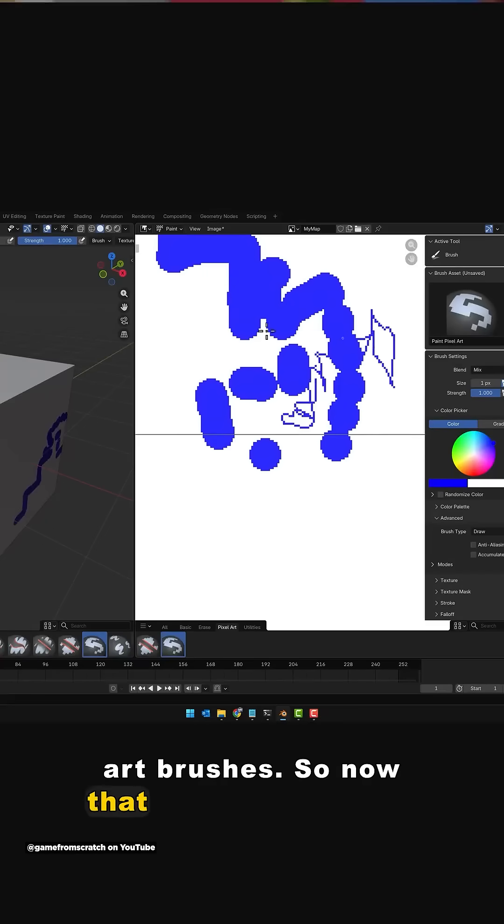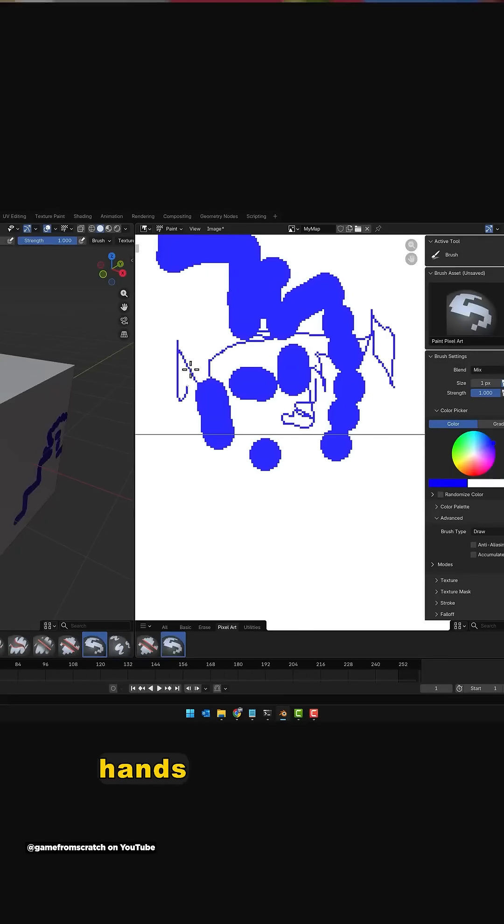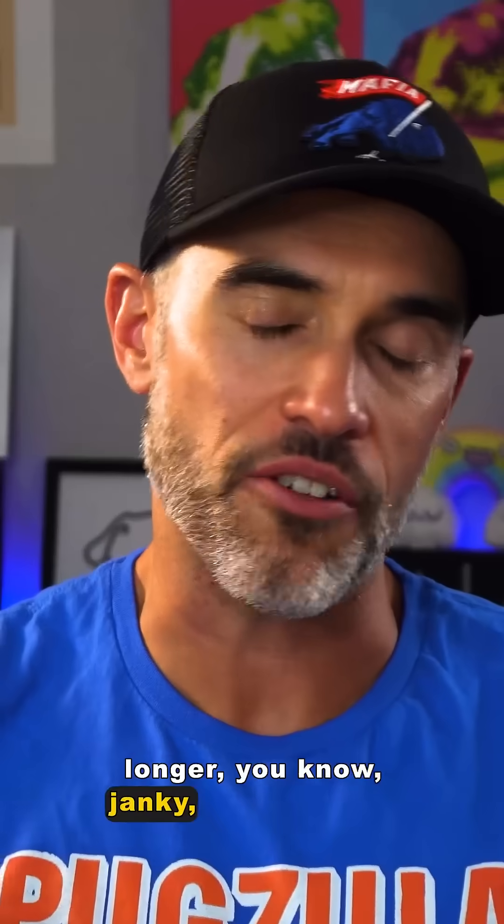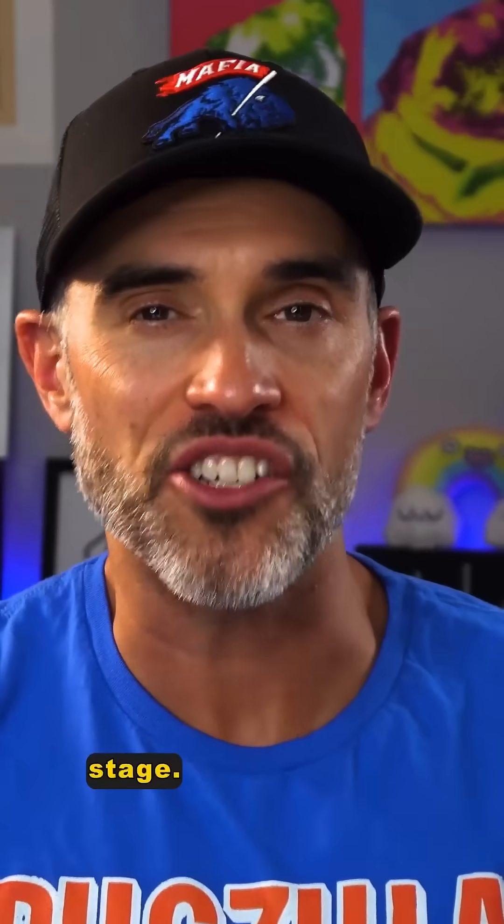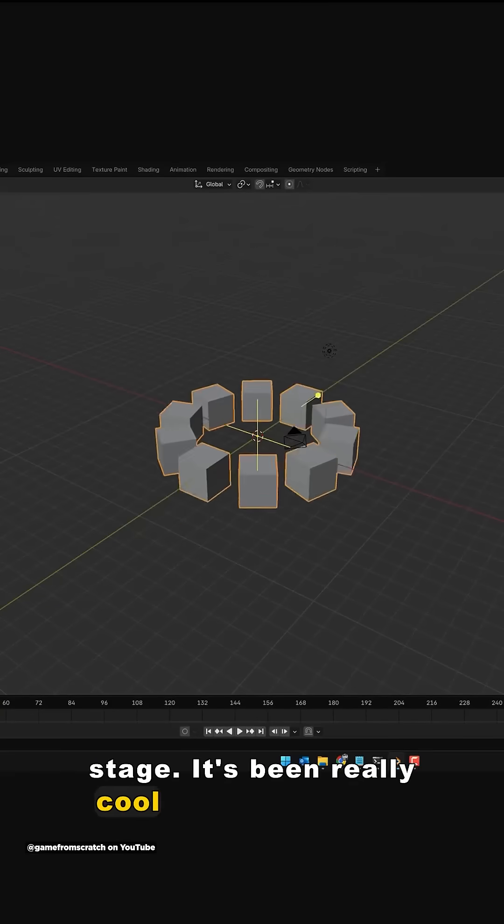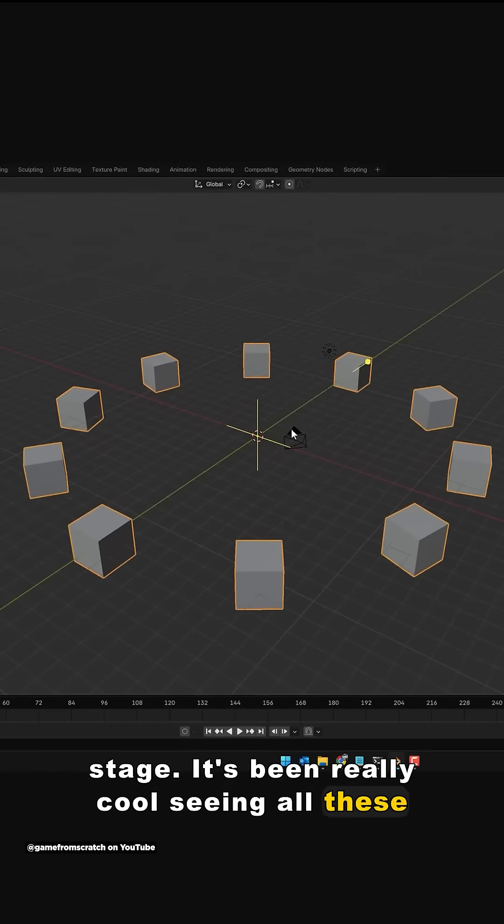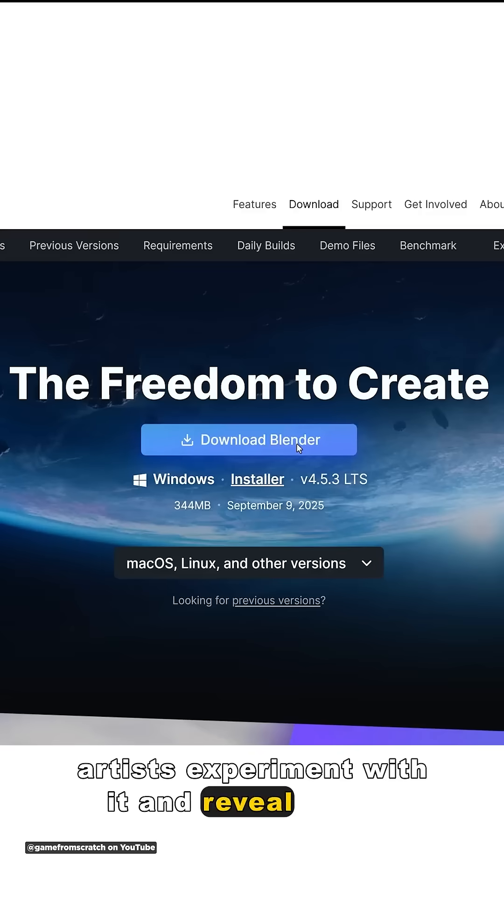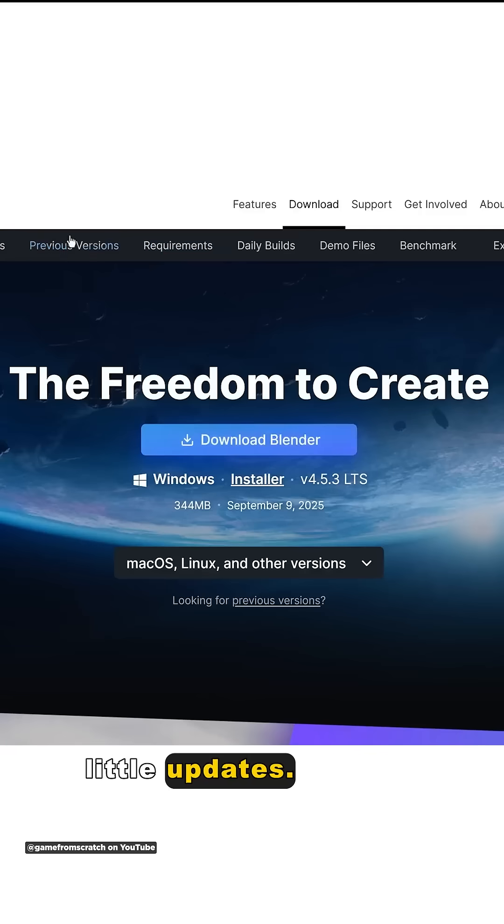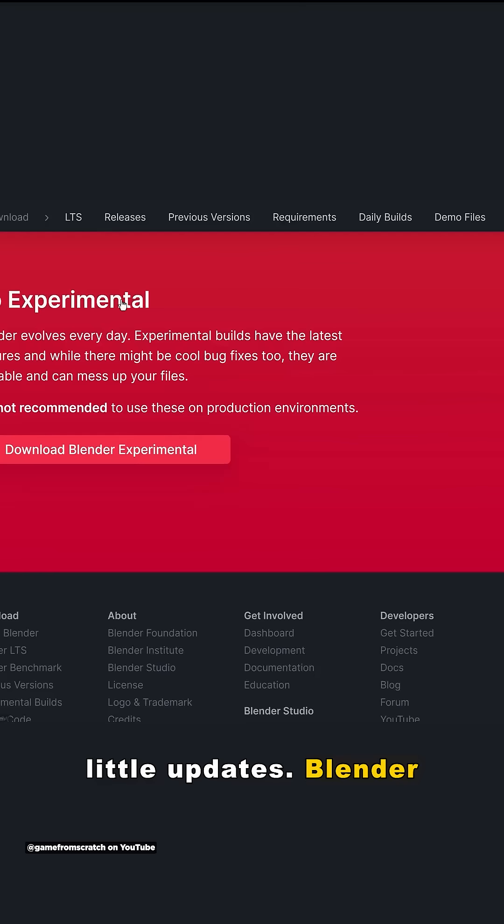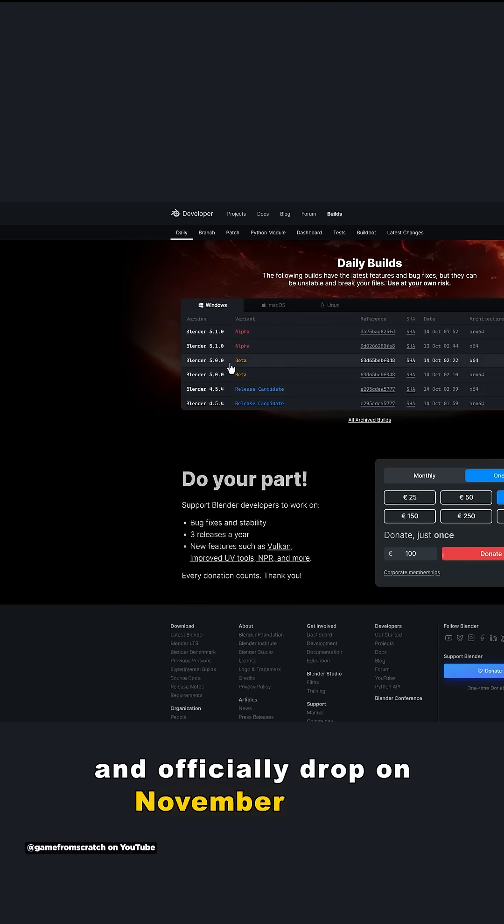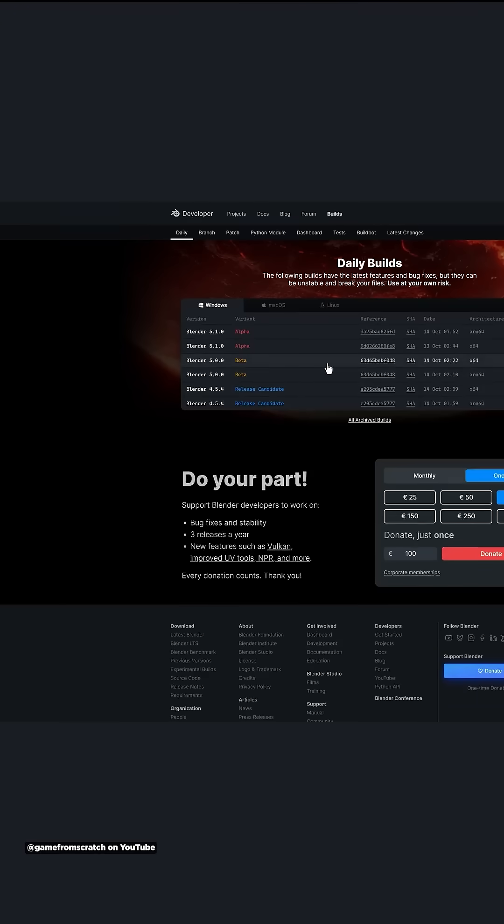So now that people have their hands on the official beta and it's no longer janky crashy alpha stage, it's been really cool seeing all these artists experiment with it and reveal all the little updates. Blender looks to be out of beta and officially drop on November 11th.